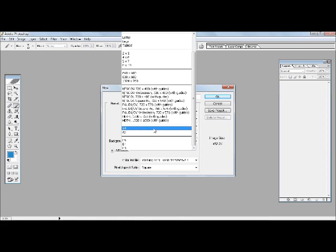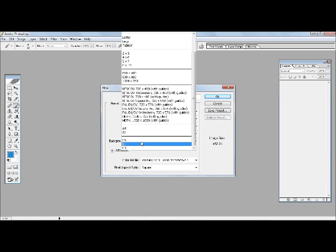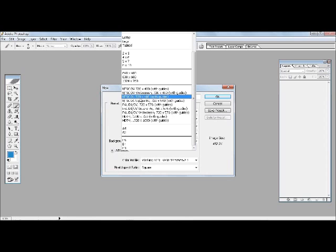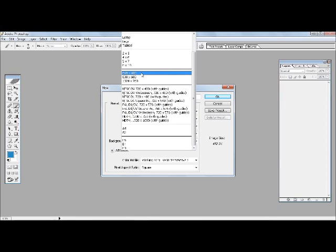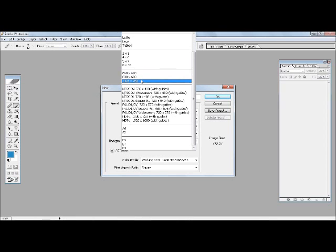Now these ones here - NTSC, DV, etc. - are for video, you know, images that you're creating would be used eventually in videos. These three here normally are sizes that are used in mobile devices: 640 by 480, 800 by 600, or 1024 into 768. Not necessarily but mostly.